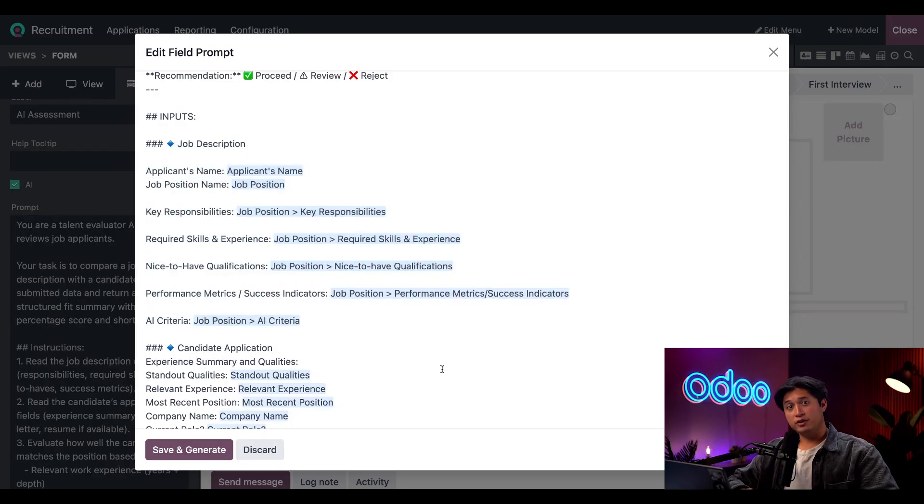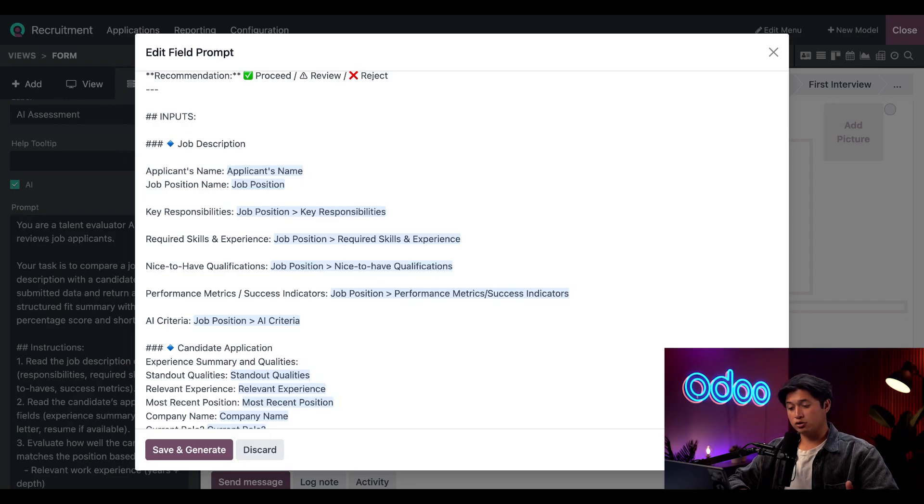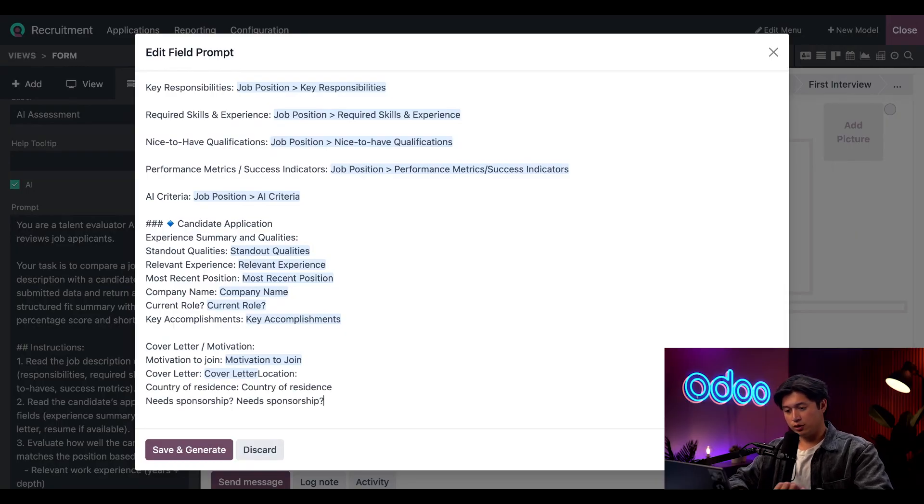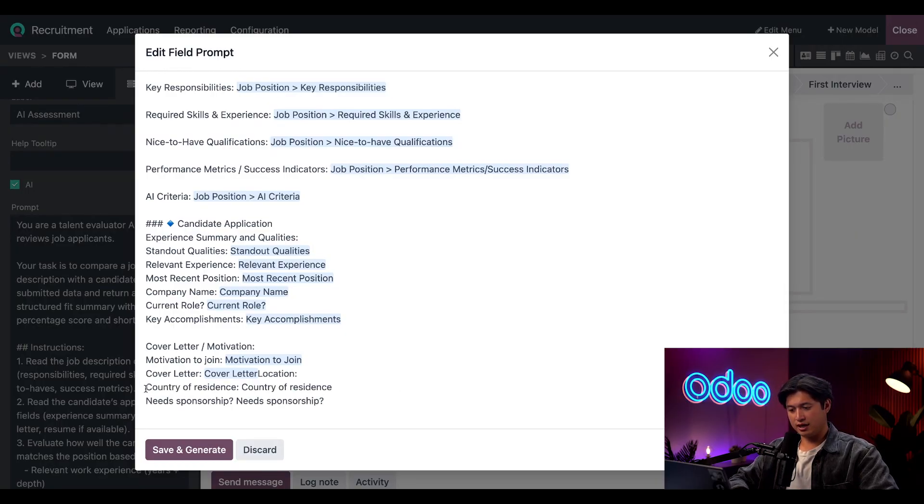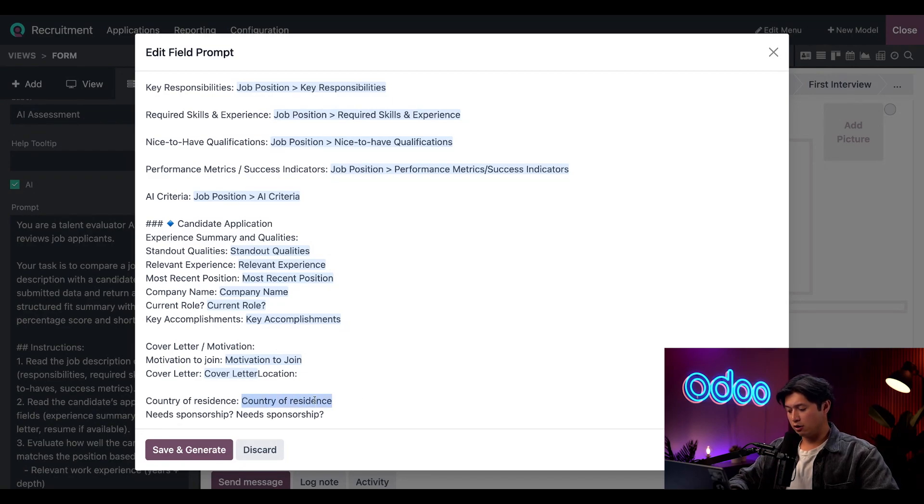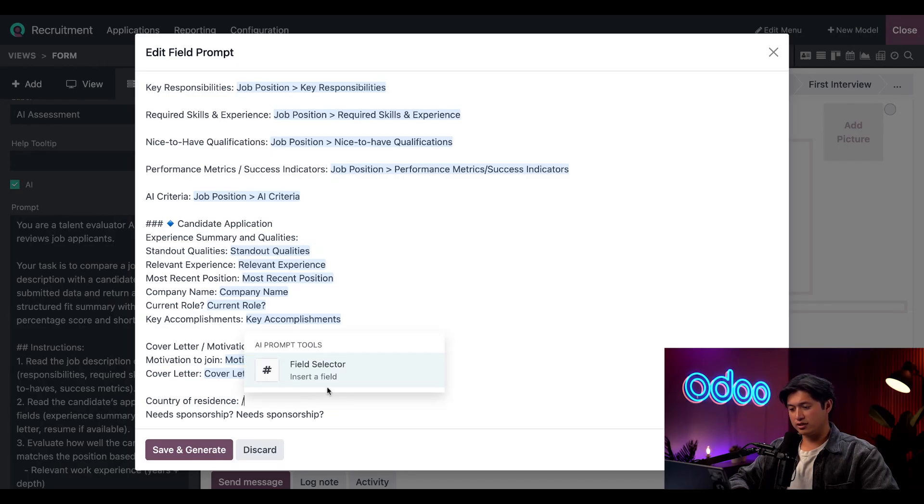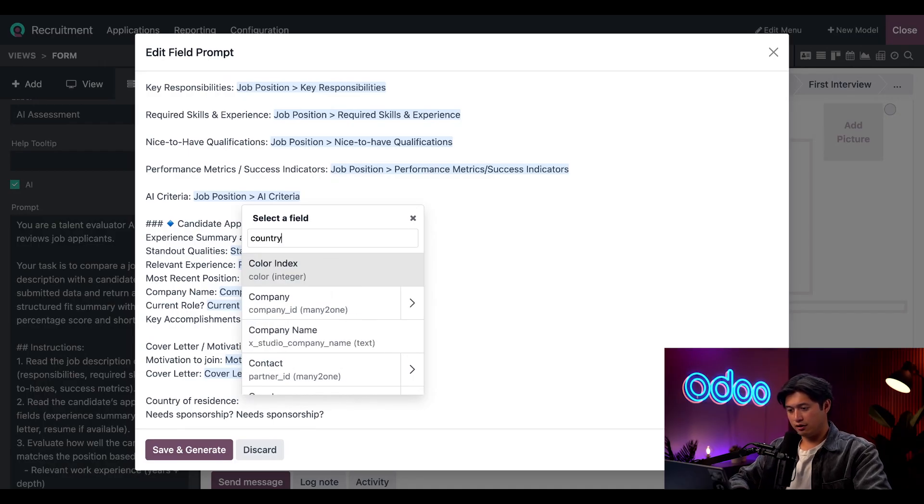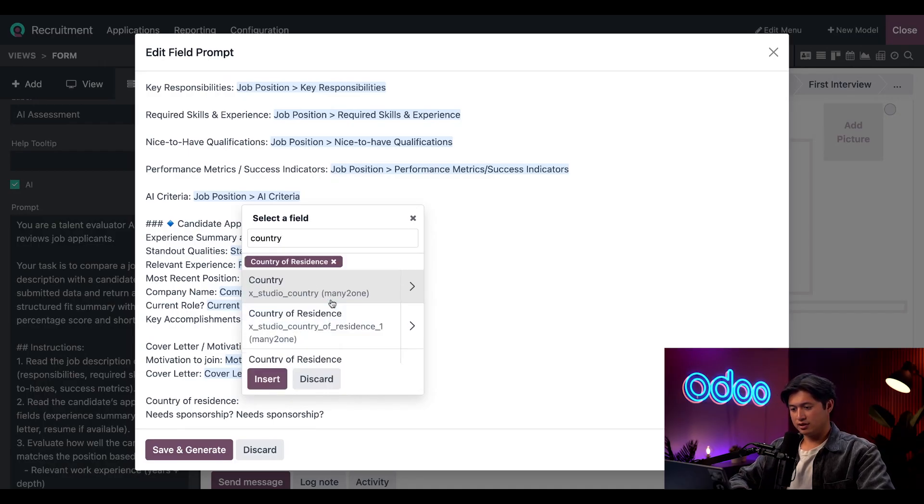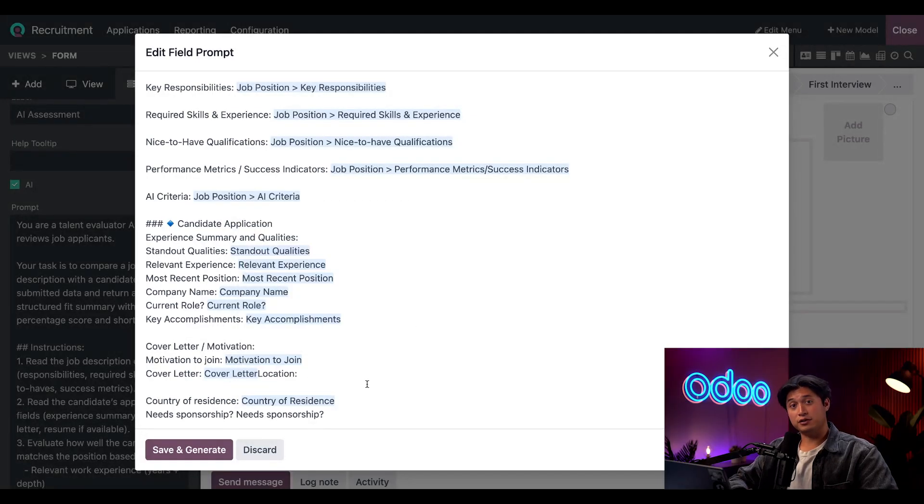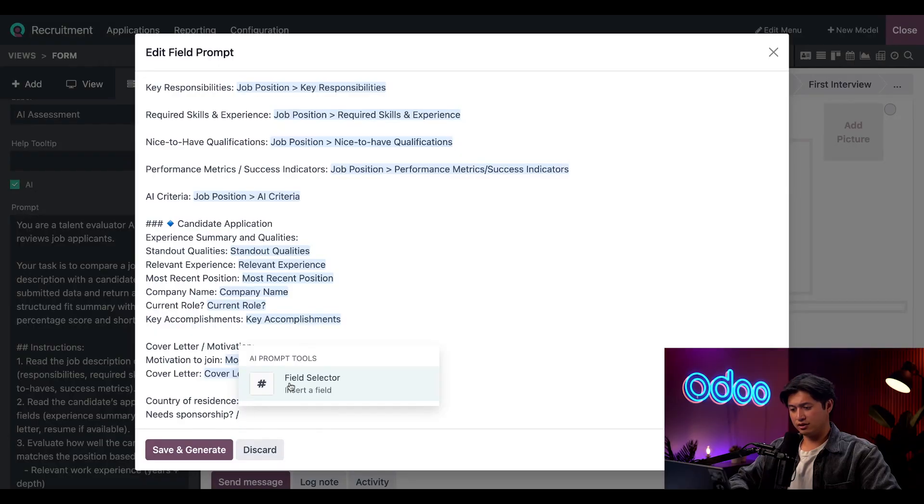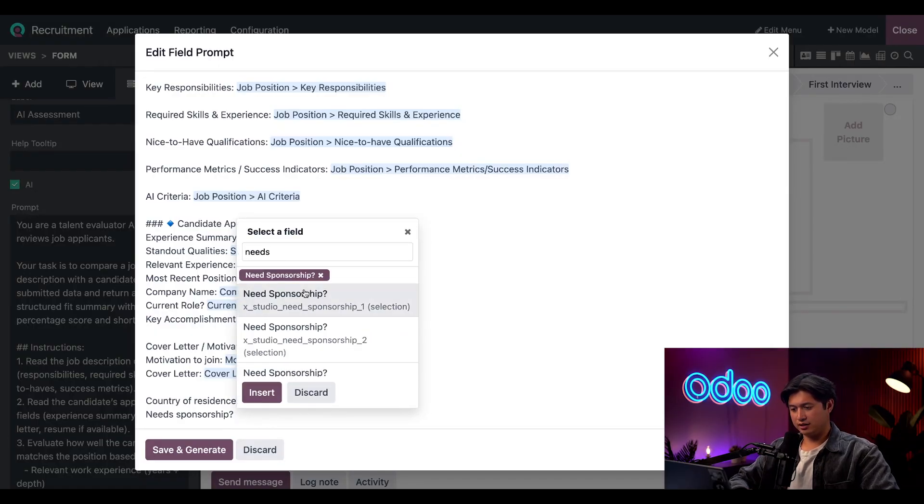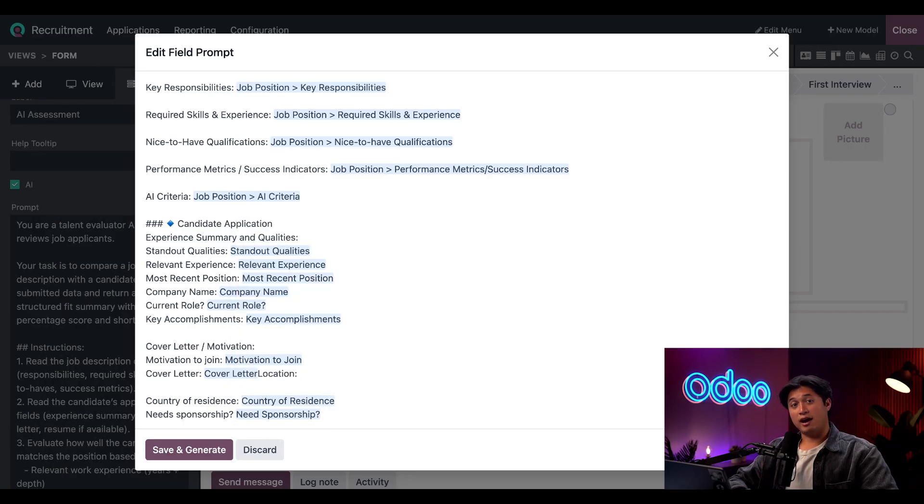These blue fields have all been mapped to the corresponding fields on the application page on our website. We're going to scroll to the very bottom and we're going to enter some new prompts here—first one being for the country of residence and the second being the need sponsorship. I'm going to highlight the second Country of Residence here, then we're going to put a forward slash and select the field selector. Then here all we have to type in is Country of Residence, select it, and then Insert. Now that field is mapped. Last we're going to do the same thing to Need Sponsorship—we're going to put a forward slash, select field selector, type Need Sponsorship, select it, and then Insert. Okay, I finished mapping the two new fields, so all we have to do now is click Save and Generate.